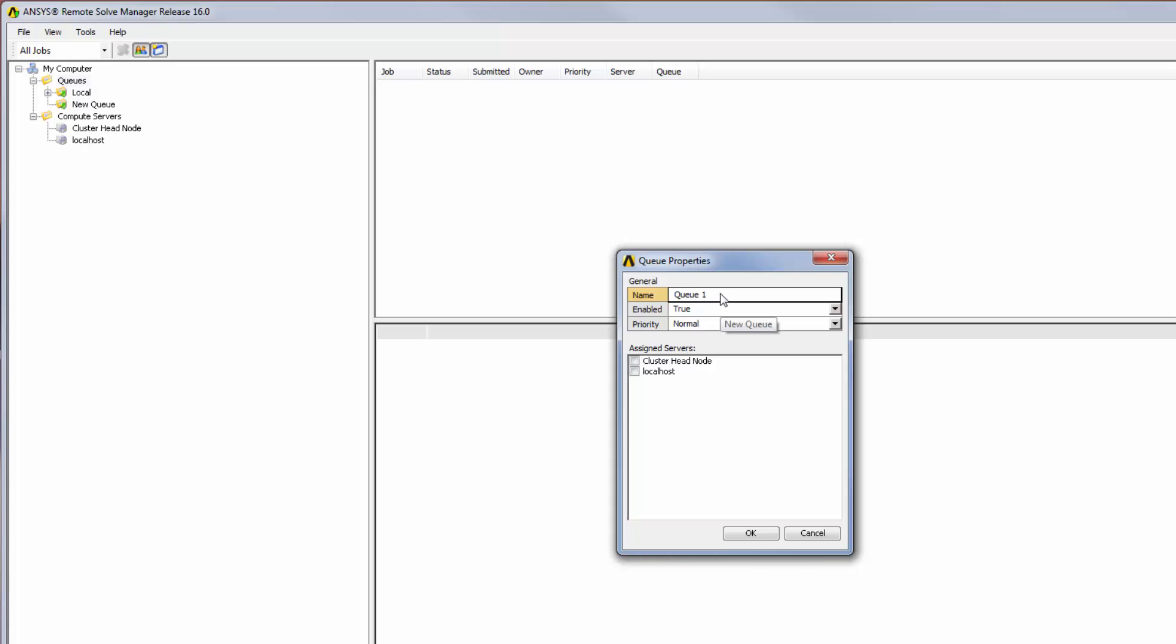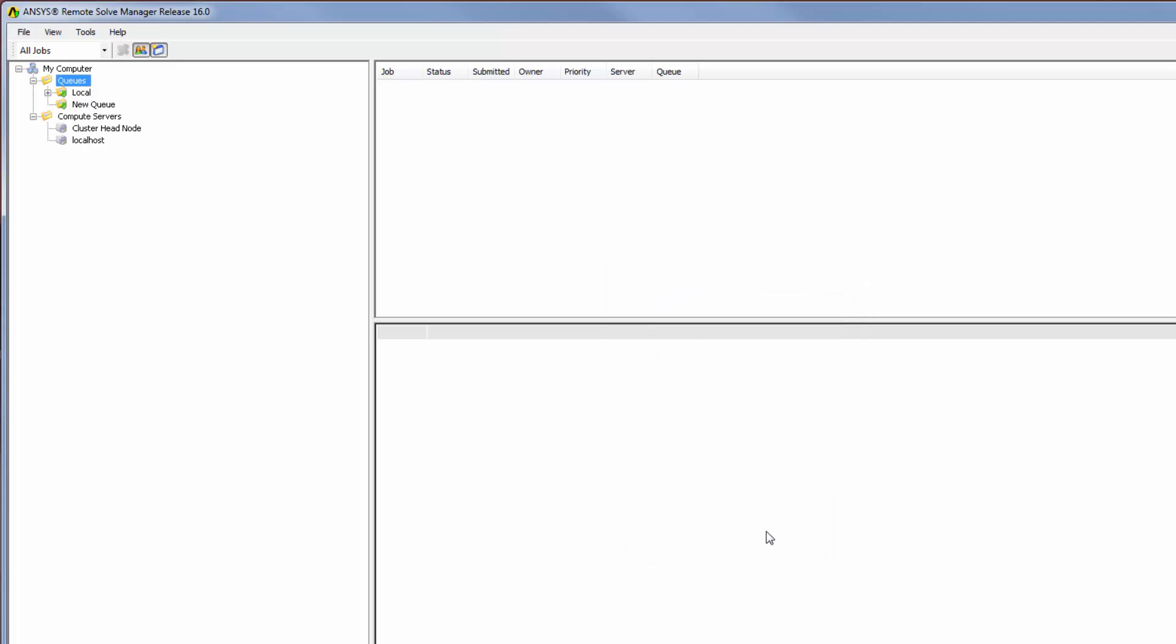Once I've specified the name, I can assign the cluster head node server to this queue, then click OK. Jobs can now be submitted to this queue and then forwarded to the cluster queue for scheduling. To test the configuration,